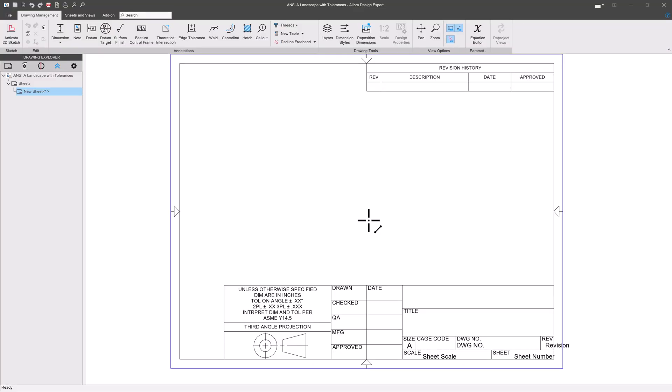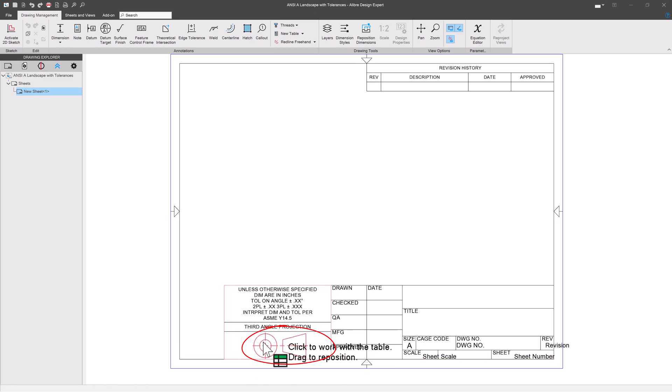A little while ago I put out a video about making custom drawing templates in LibreCAD. Recently I've had some questions about how to do more custom drawing templates, so let's jump into it. This is a custom drawing template that I have made, largely using the principles in the first video. One thing that might be striking is that we have a projection symbol here.